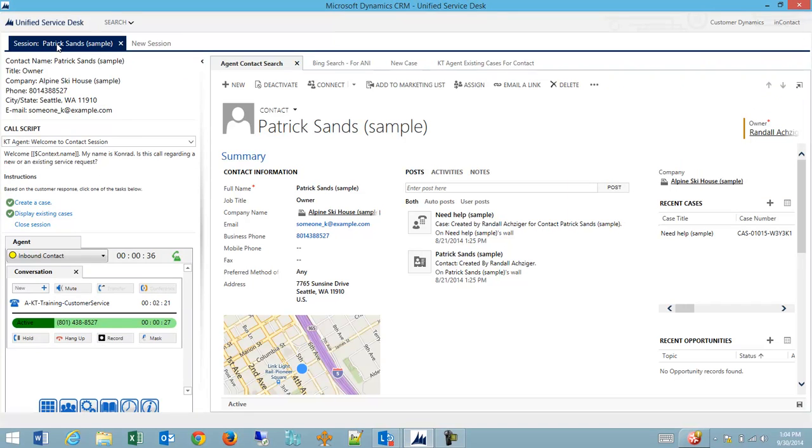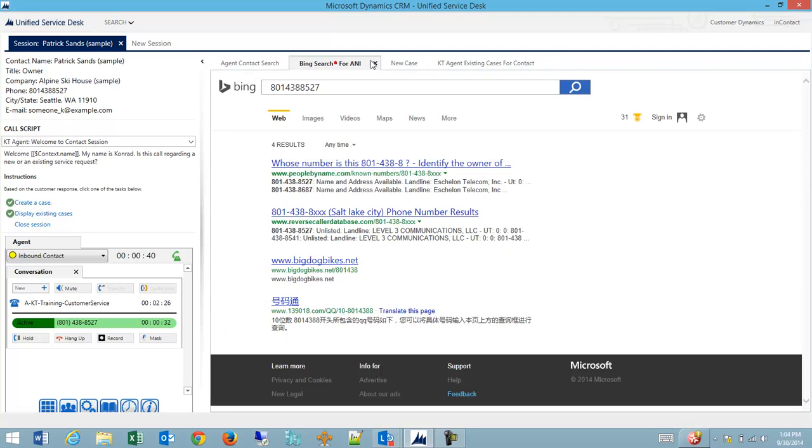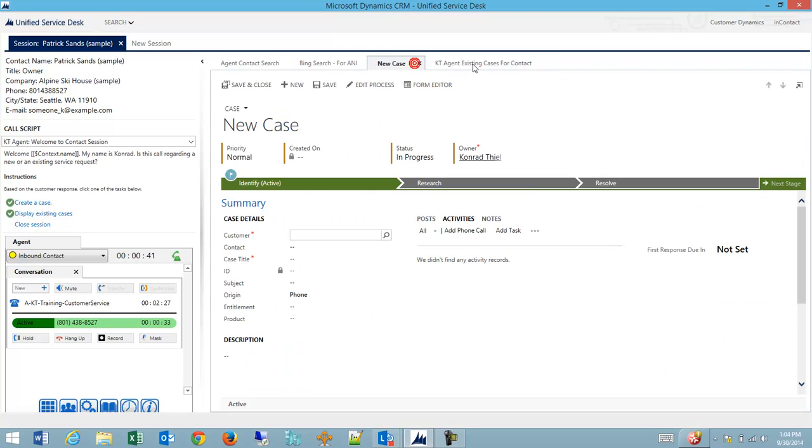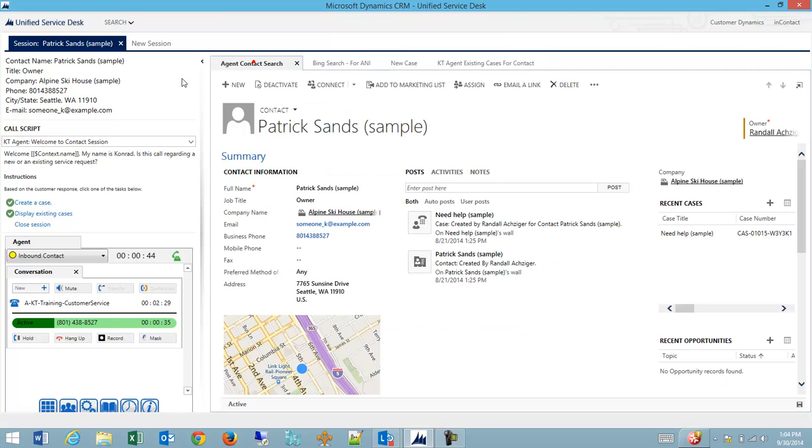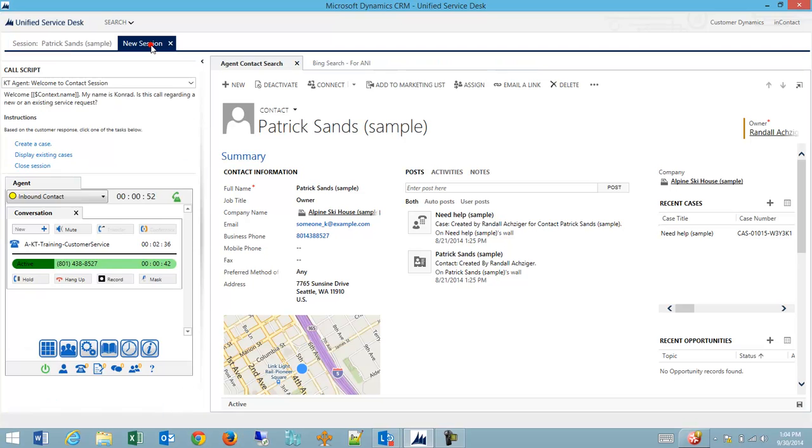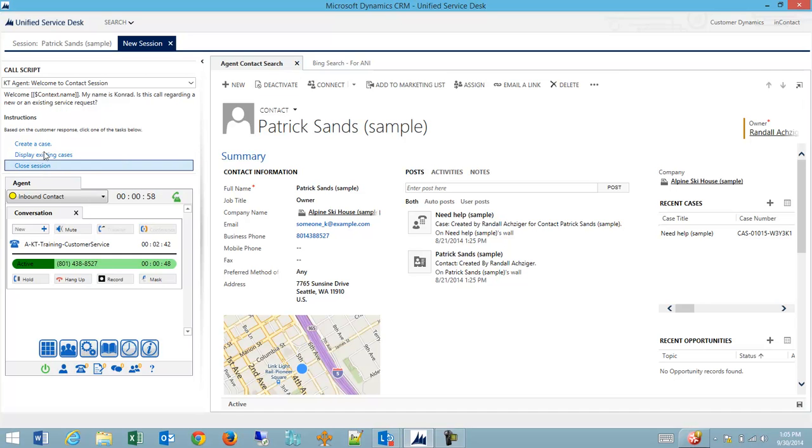So what I'm going to do is I'm going to go back to my original session. You can see I'm already well into the script. I still have all of my tabs that I've opened up related to this particular call session. I can still see that I'm on the agent on an inbound call. I can switch back to my new session and you can see I only have the two tabs open and my call script is back to the beginning.